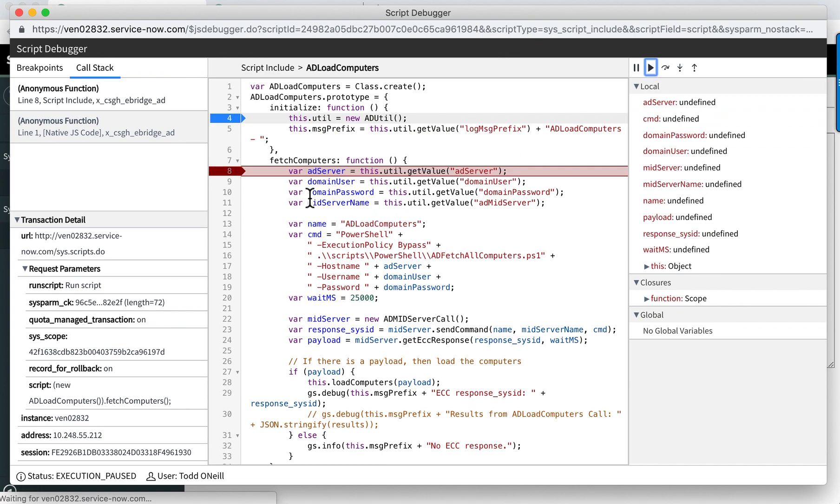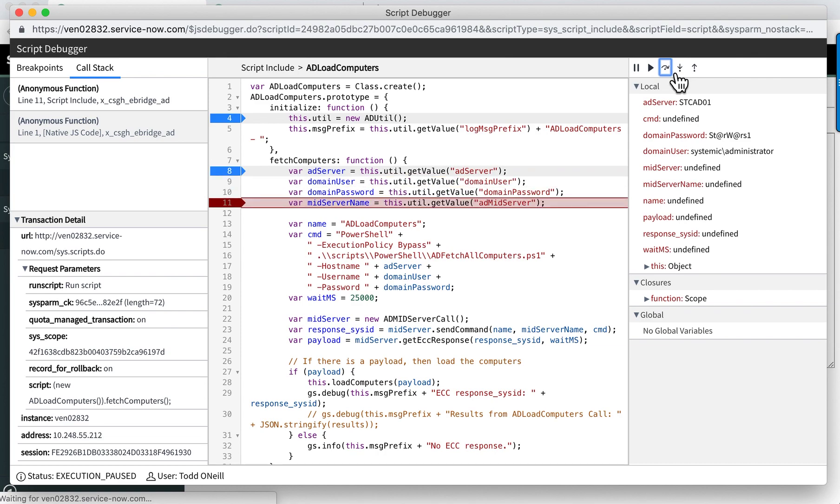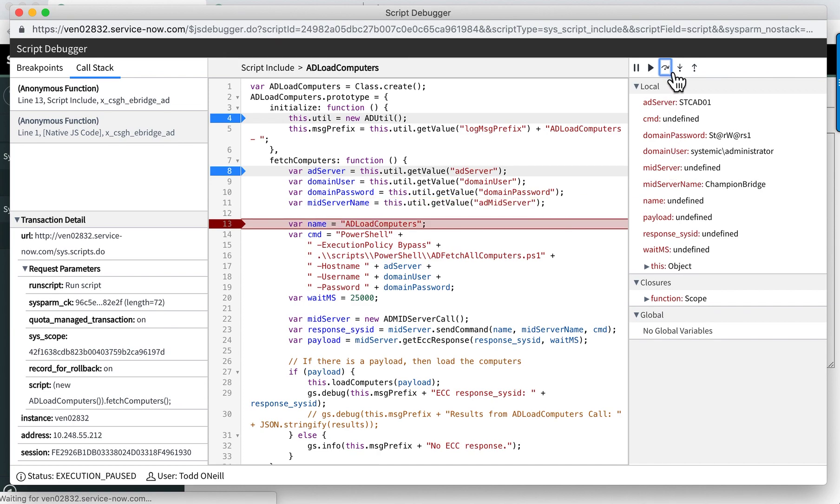Now I'm in the fetch computers function. I can step line by line with this step over button. As I'm doing that, you'll notice on the right hand side I have my variables and you can see they're getting populated as I'm stepping through the lines.